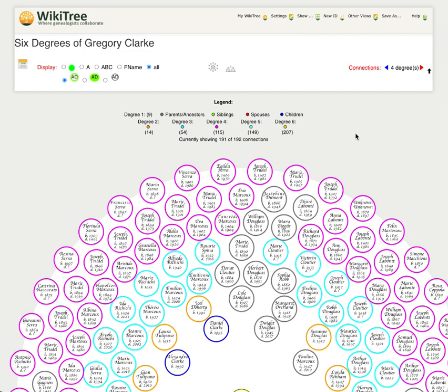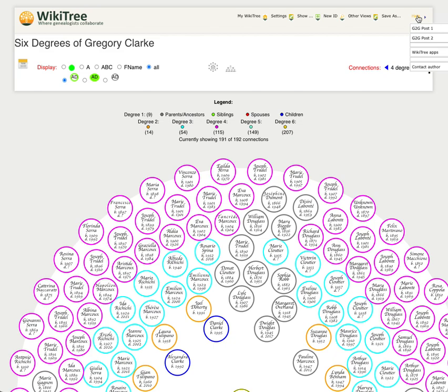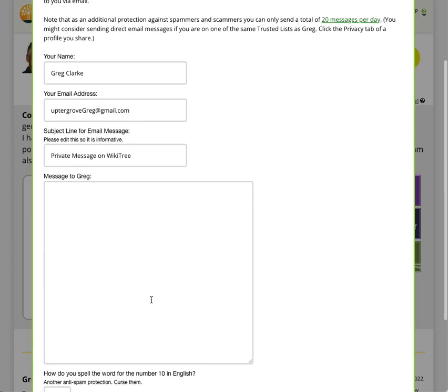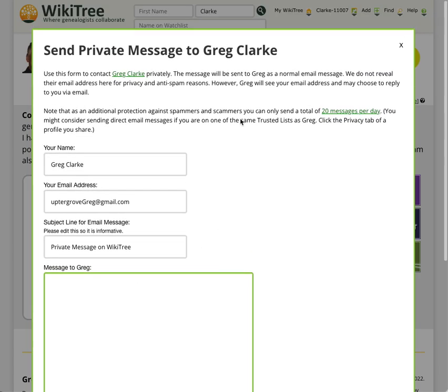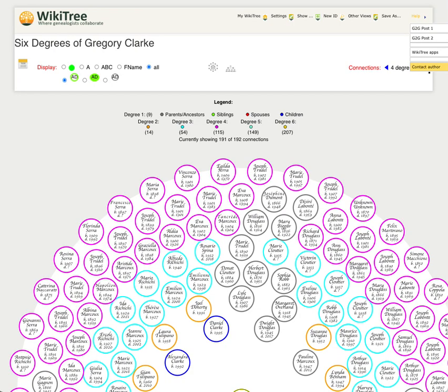So those are most of the features. If you have any questions or concerns, or if you find something that's not working, or you wish to give me a future request for a future version, under the help menu, you can always click on contact author. A little form will pop up which will send me a private message. Thank you for doing that. That always helps getting feedback. And that's all I have to say. Hope you enjoy using the app and I'll talk to you later. Bye bye.